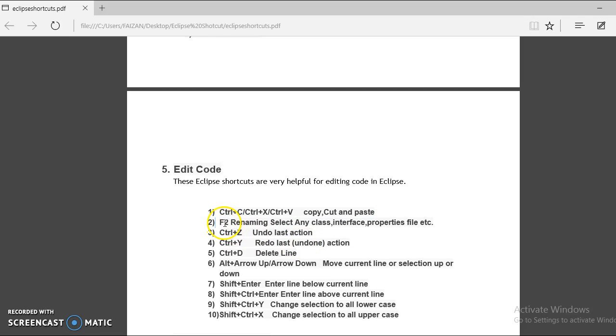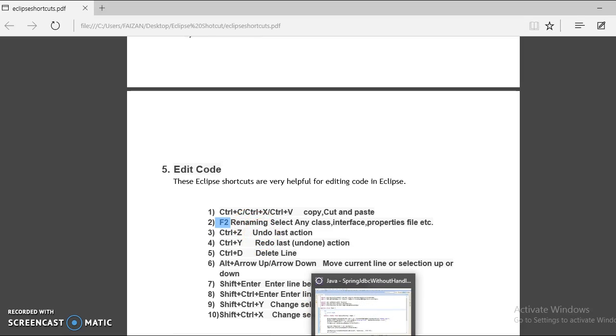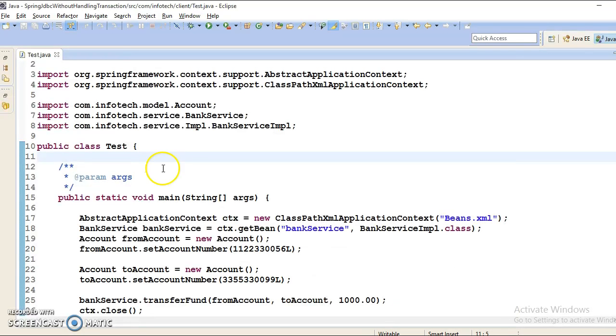Next Eclipse shortcut is when you select any file, any kind of file, whether that is a class file, interface or any kind of properties file, if you select any file and press F2, then this is very useful for renaming any kind of file.